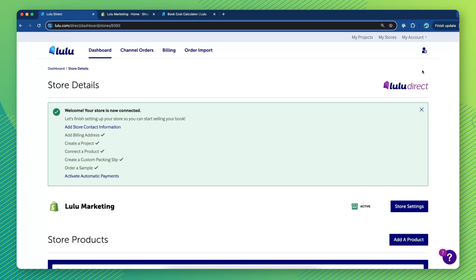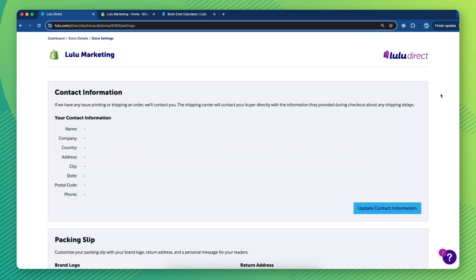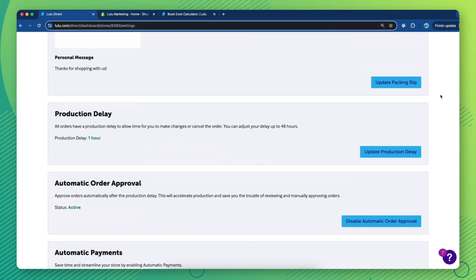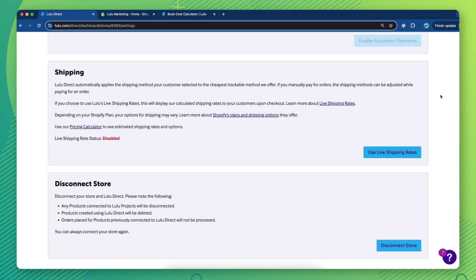Click Store Settings, then scroll down to the Shipping section and click Use Live Shipping Rates to enable the setting.